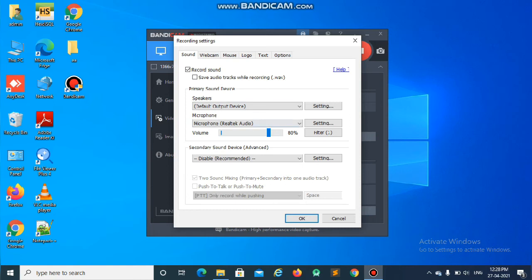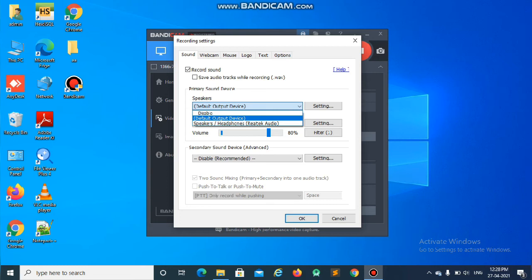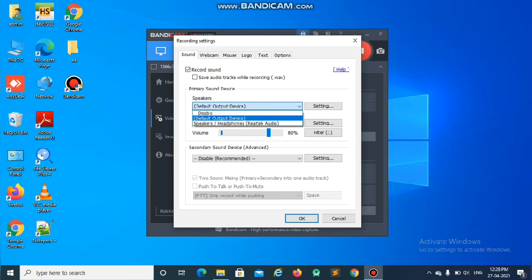And also you should select the default output device and speaker. Or if you are using any headphones or other speakers, you can select the second option. By default, it must select the default output device option.